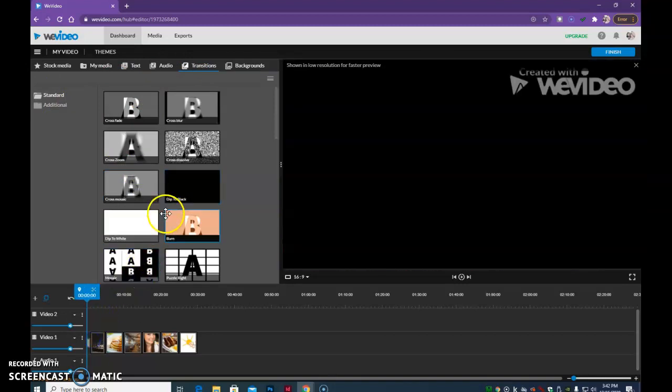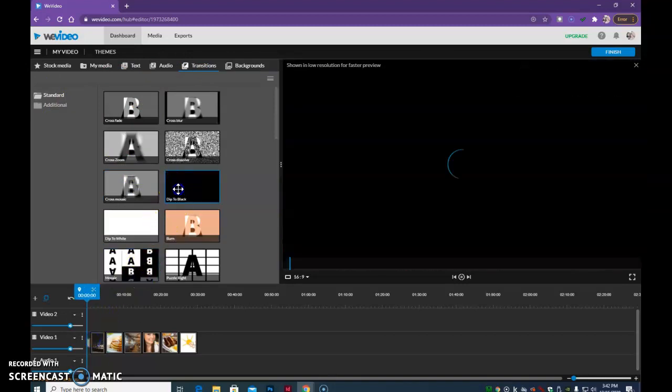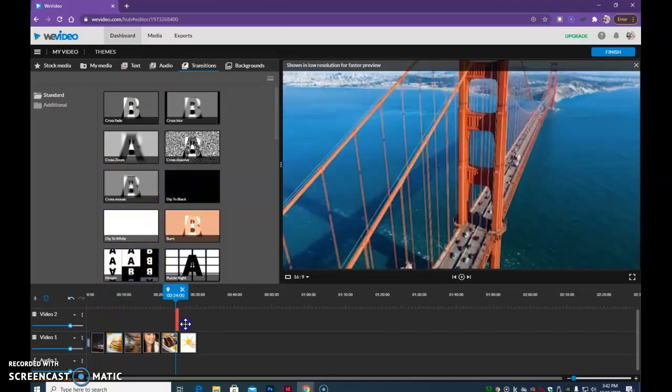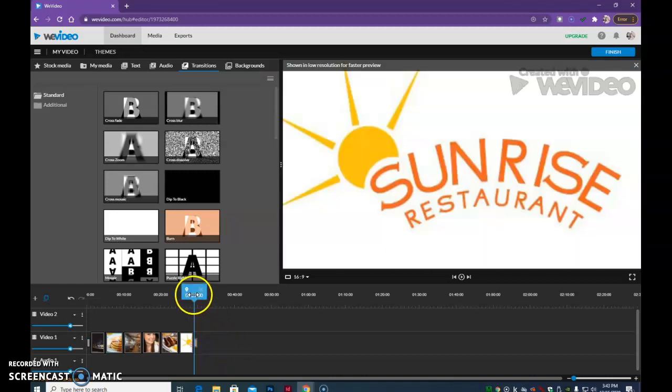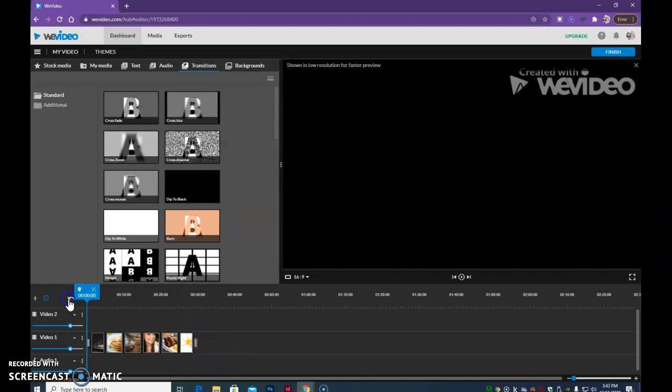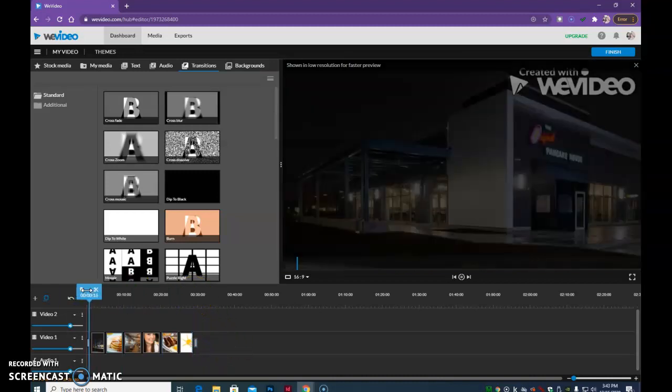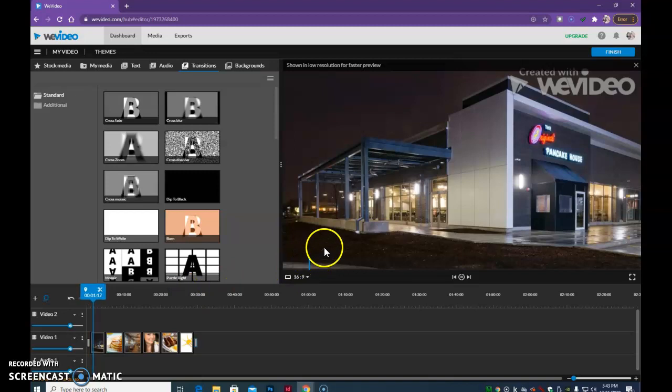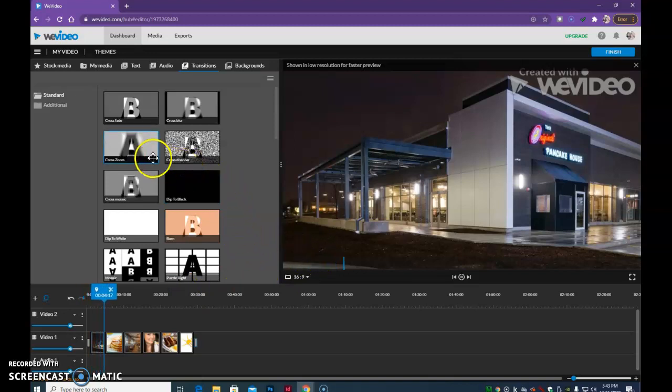So I will drag down a dip to black on the beginning and the end here. So you're going to notice that when it plays, it starts at black and fades up. That's really nice.